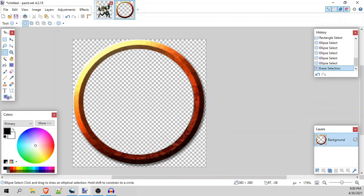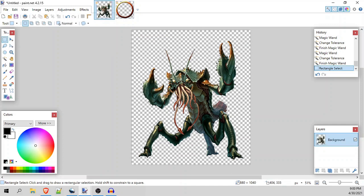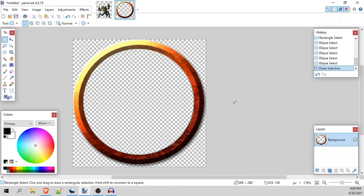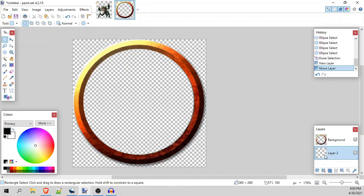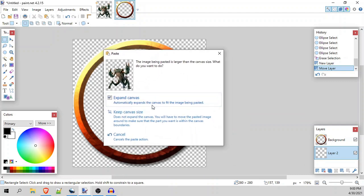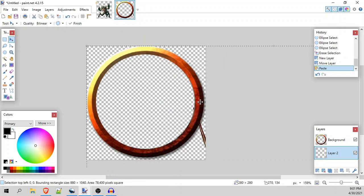I'm going to come back over to our monster and select all with Ctrl+A, then Ctrl+C to copy. Moving over to the token ring, we're going to add a new layer in the layer section — I like to put it on the bottom. We're going to be in our second layer and paste the image in with Ctrl+V. There's a dialog box asking if you want to expand the canvas or keep the canvas size. This is important: we want to keep the canvas size, because resizing the canvas will mess with the token size. We want all our tokens to be the same size.